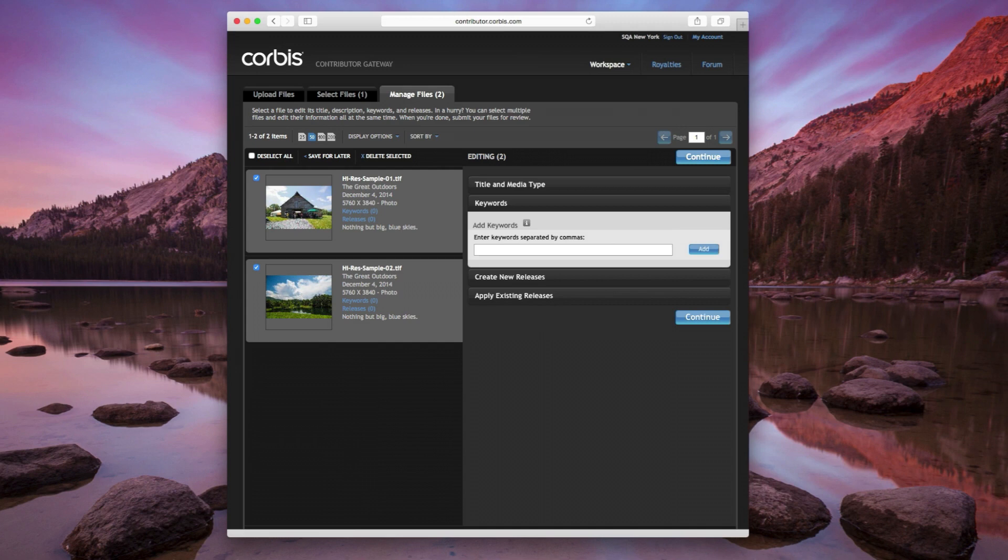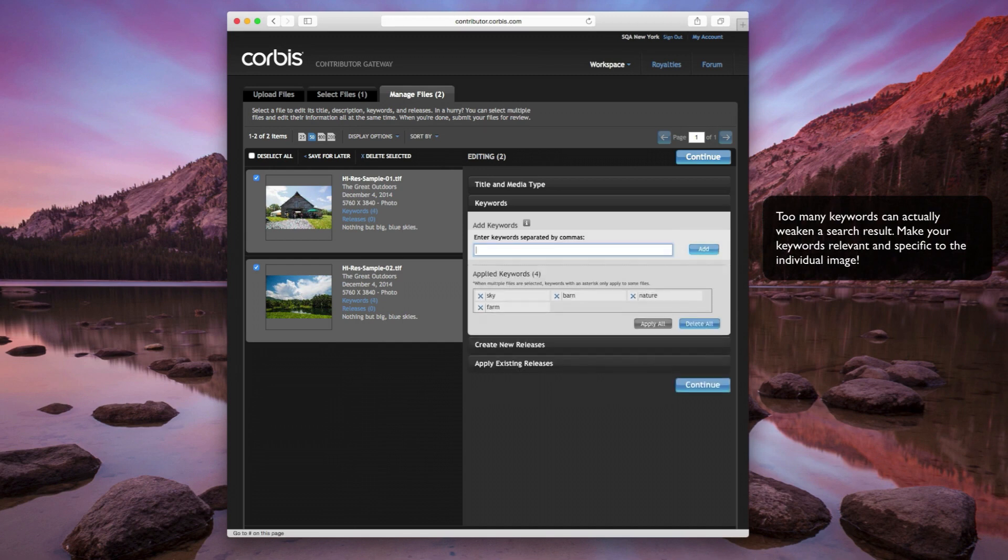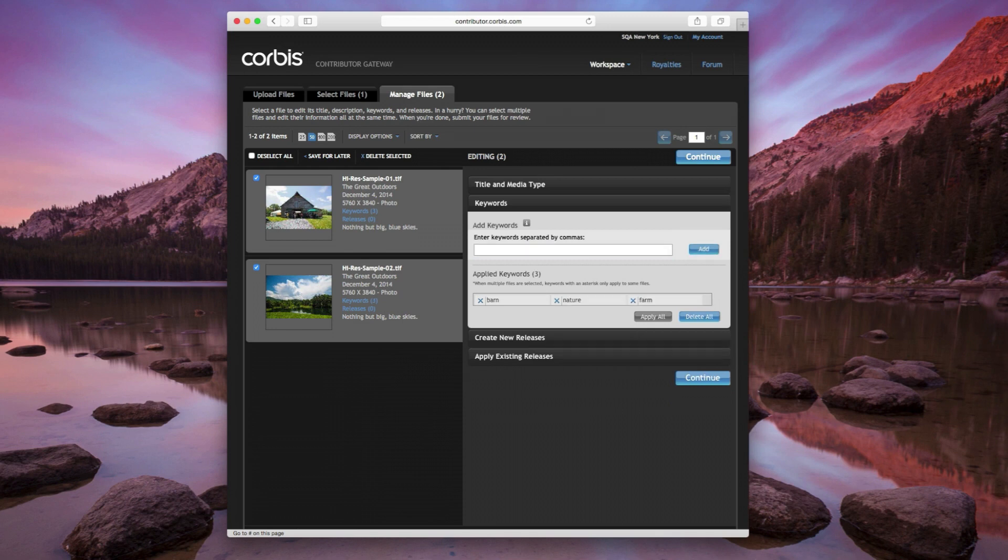To add new keywords, enter more than one, but less than 40 per image. Click on the Add button to apply them. Remove a keyword by clicking on the blue X that precedes it.